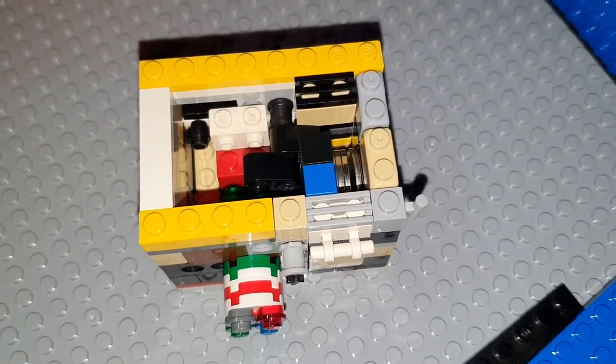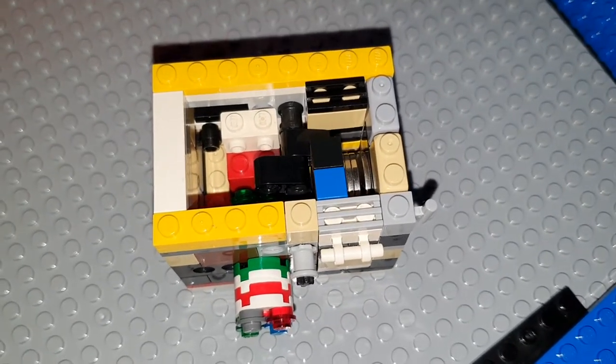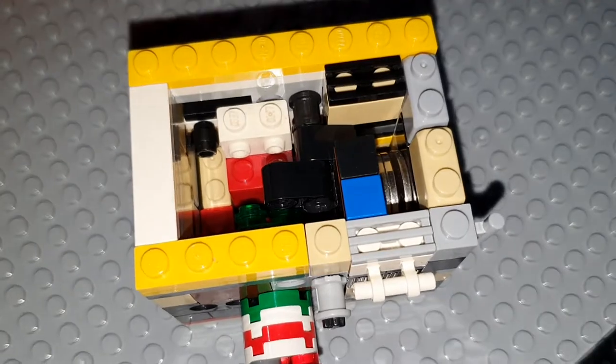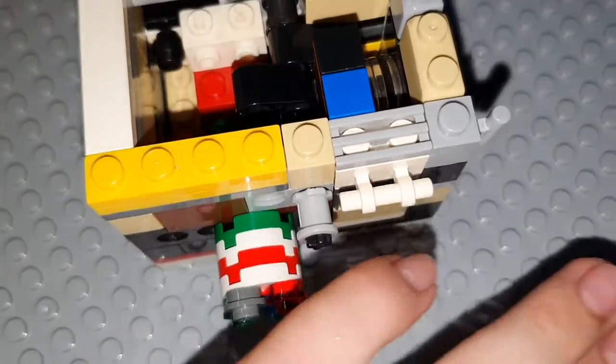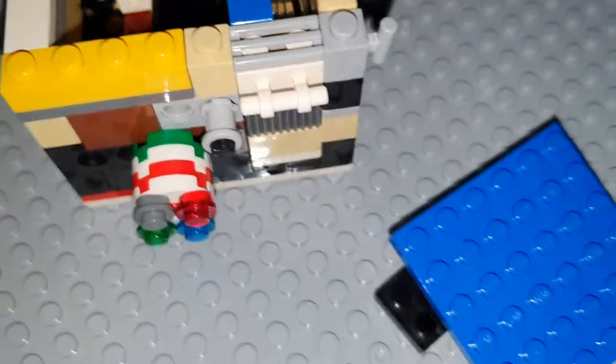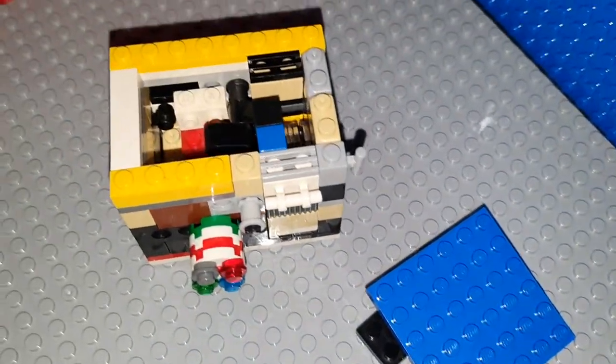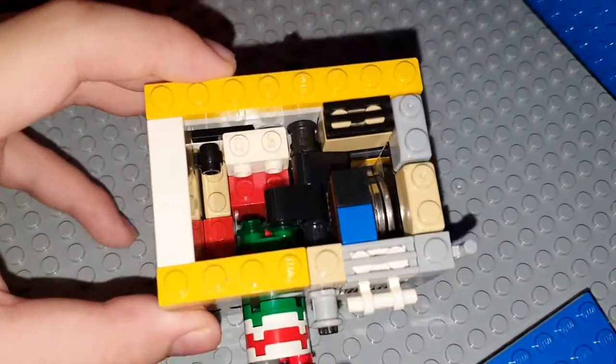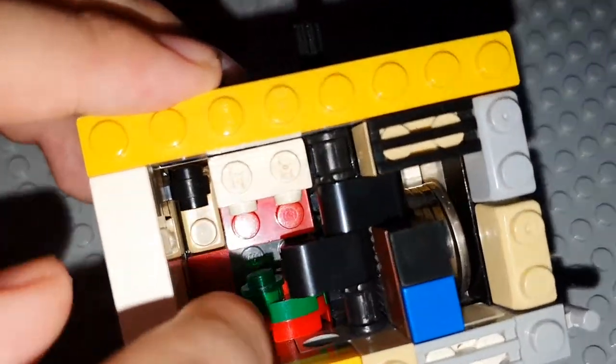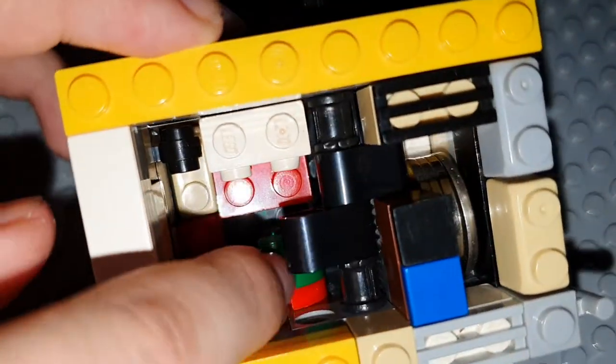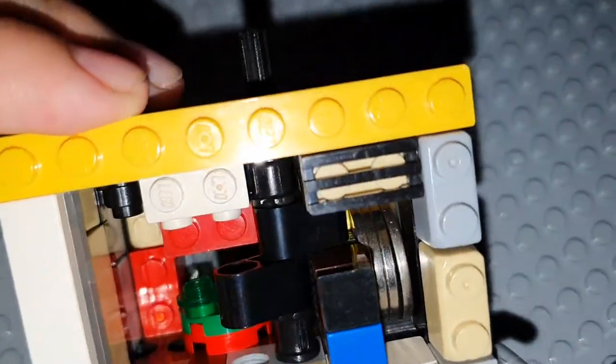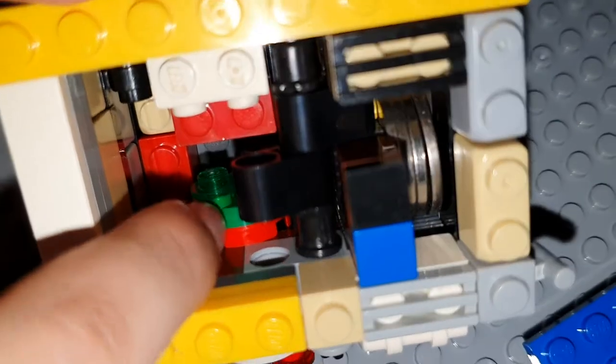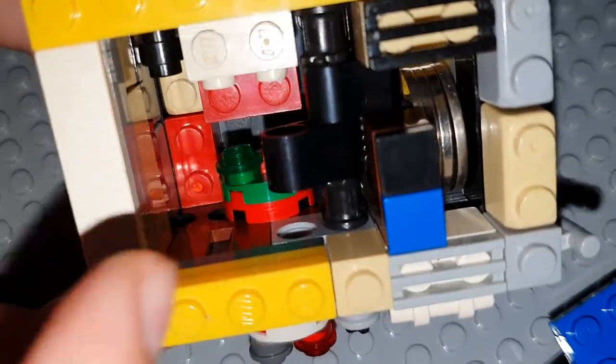I will show you the mechanism. We need to take off the roof. As you can see, there are some one-by-one round plates and this two-by-two round tile right there.